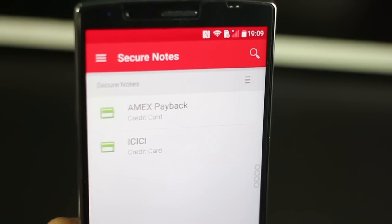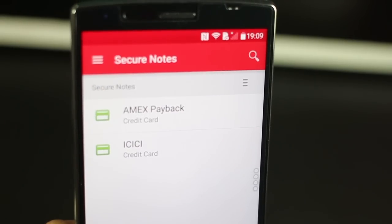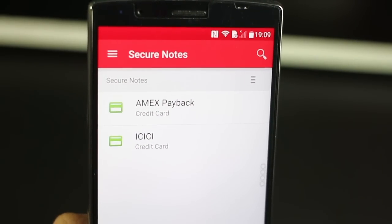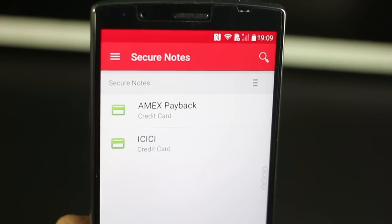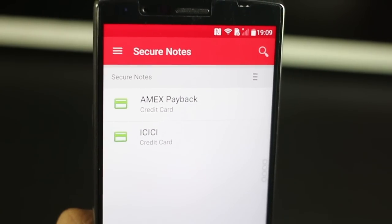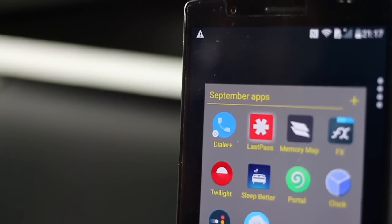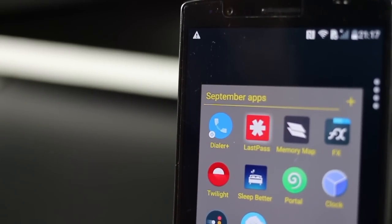And as I said, you can also store your credit card information. I'm not going to show you that one, but it's always helpful. You don't have to carry your card, just store all information right there.